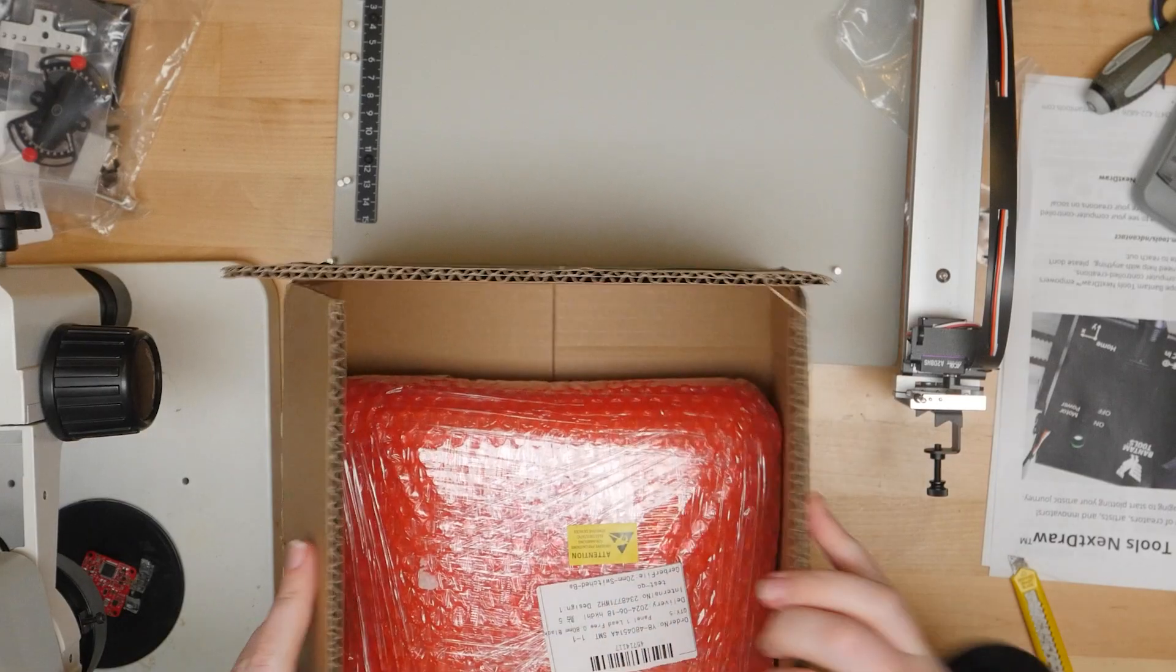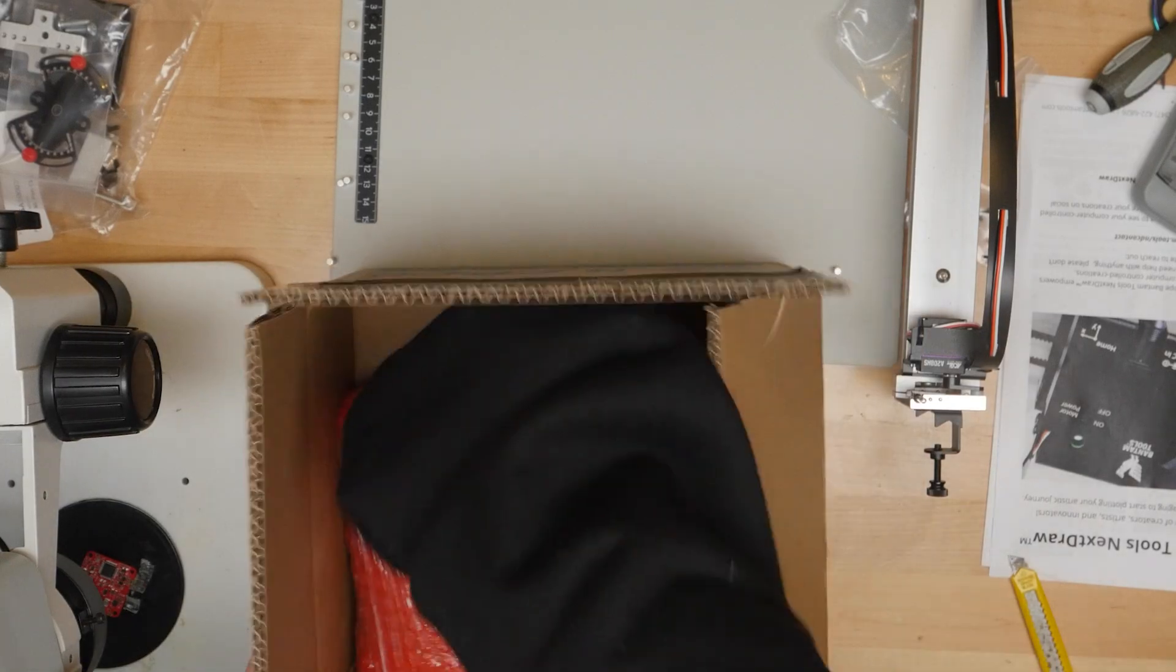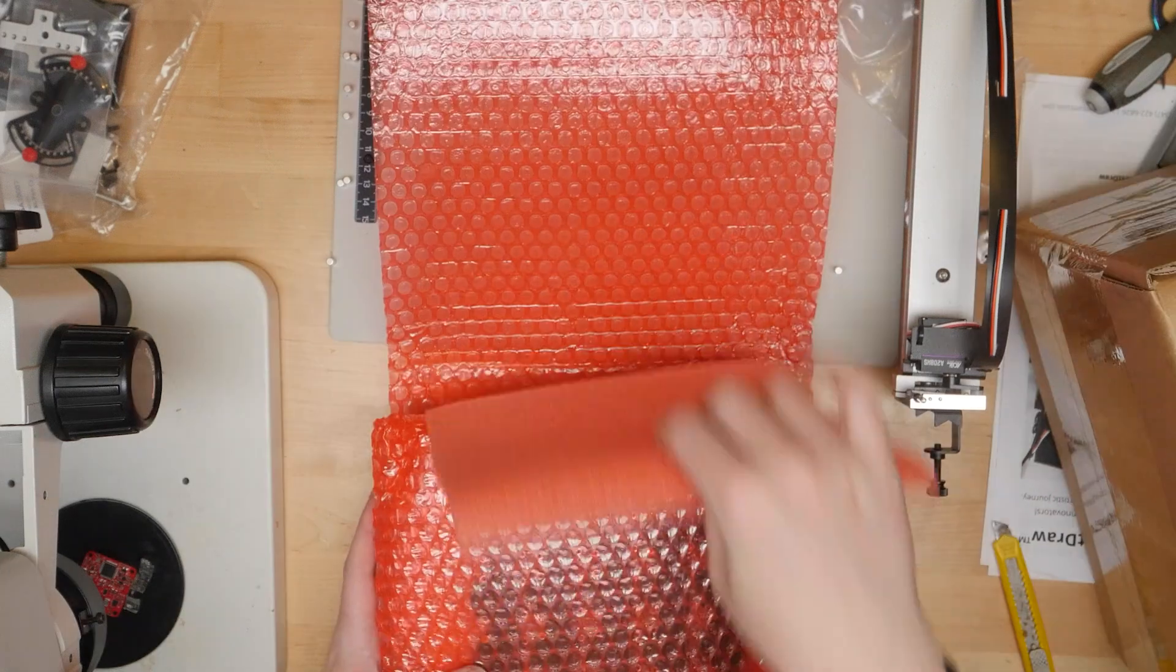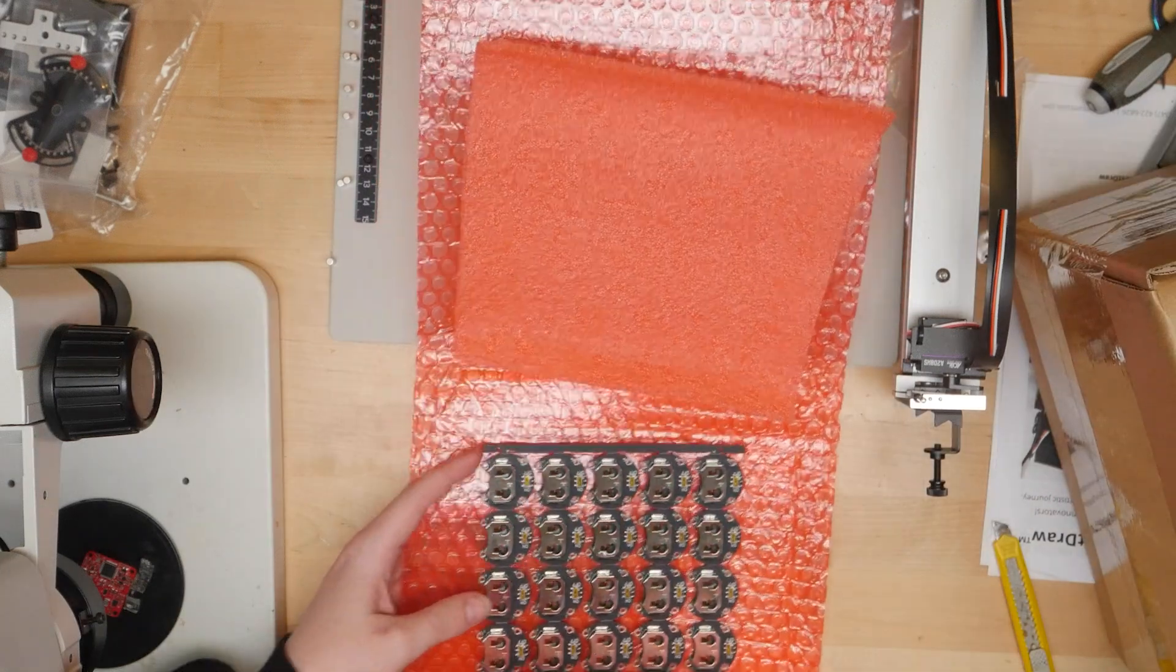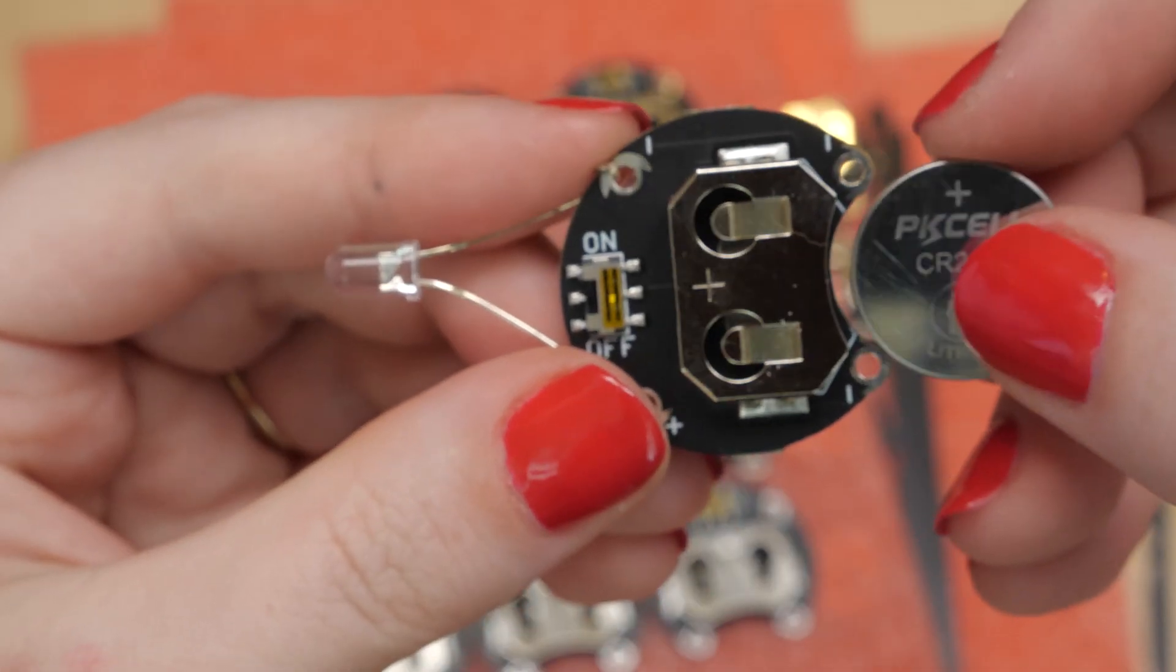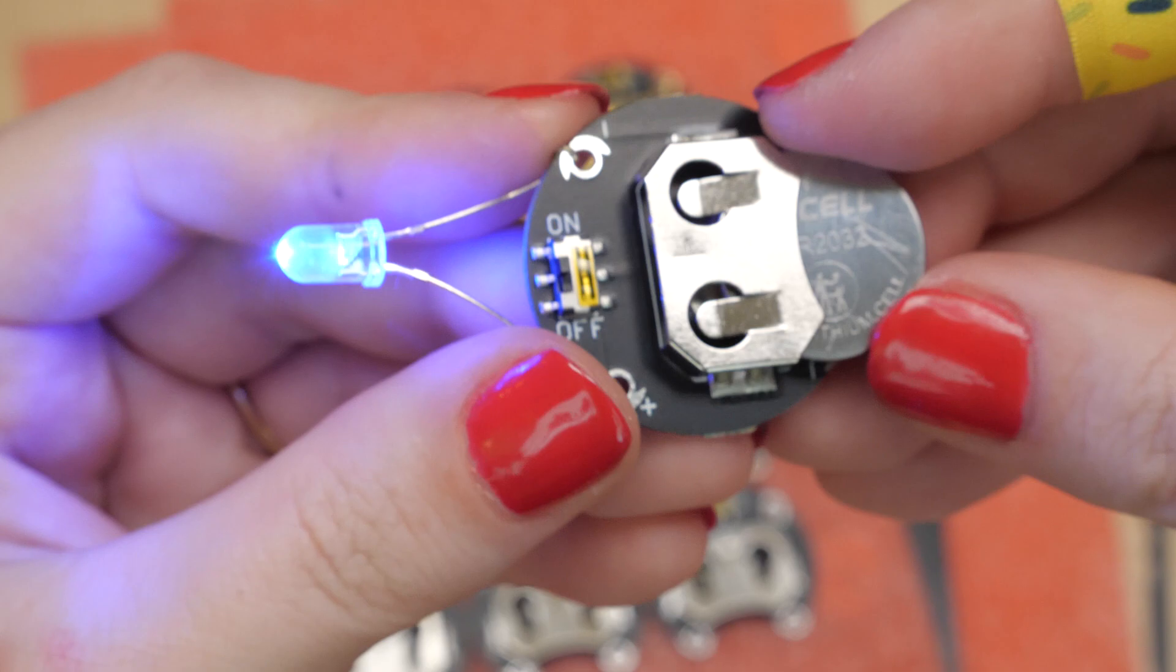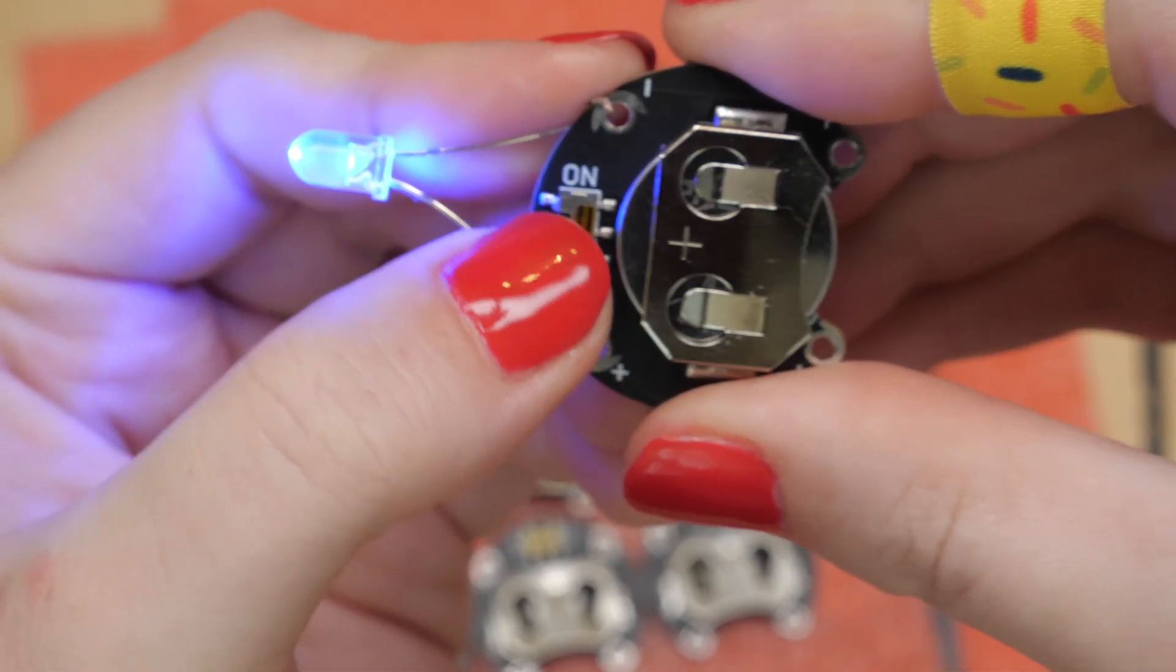My order arrived really quickly and I was excited to check out my first PCBA product hot off the press. I tested the battery holders by holding an LED up to them and putting a battery in and testing that the switch worked.